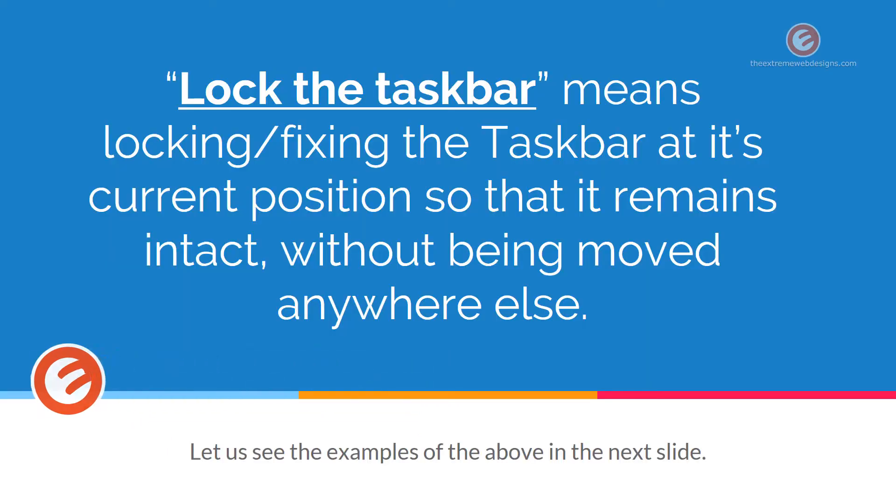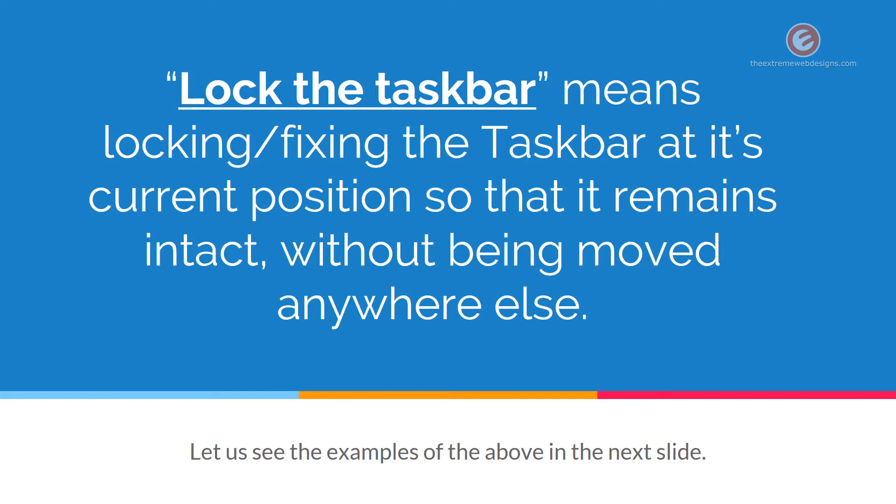Lock the taskbar option means that we are locking or fixing the taskbar at its current position so that it remains intact without being moved anywhere else. So like the name suggests, once we lock the taskbar, we will not be able to move it around in the desktop. Let us see the examples of the above in the next slide.